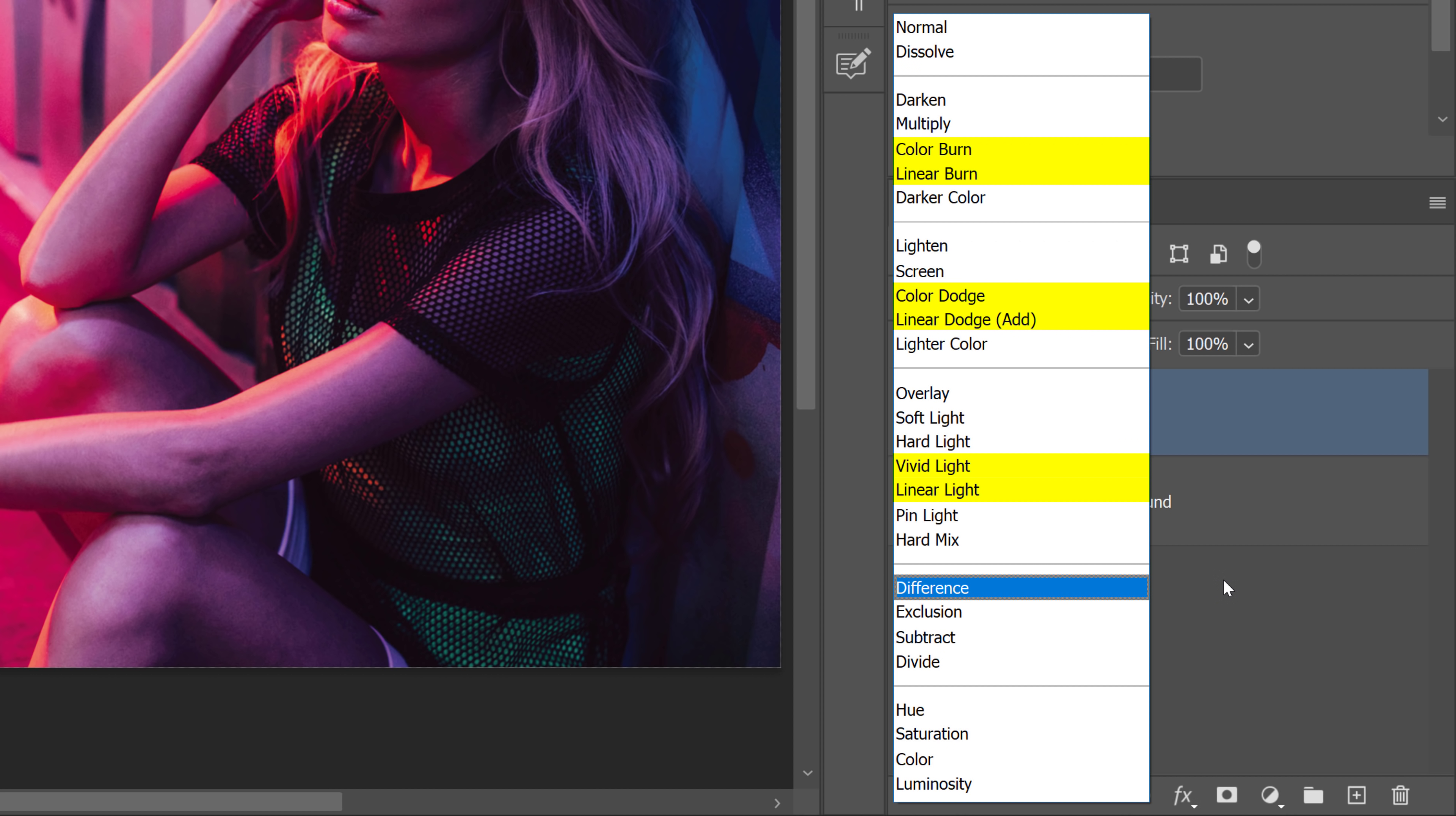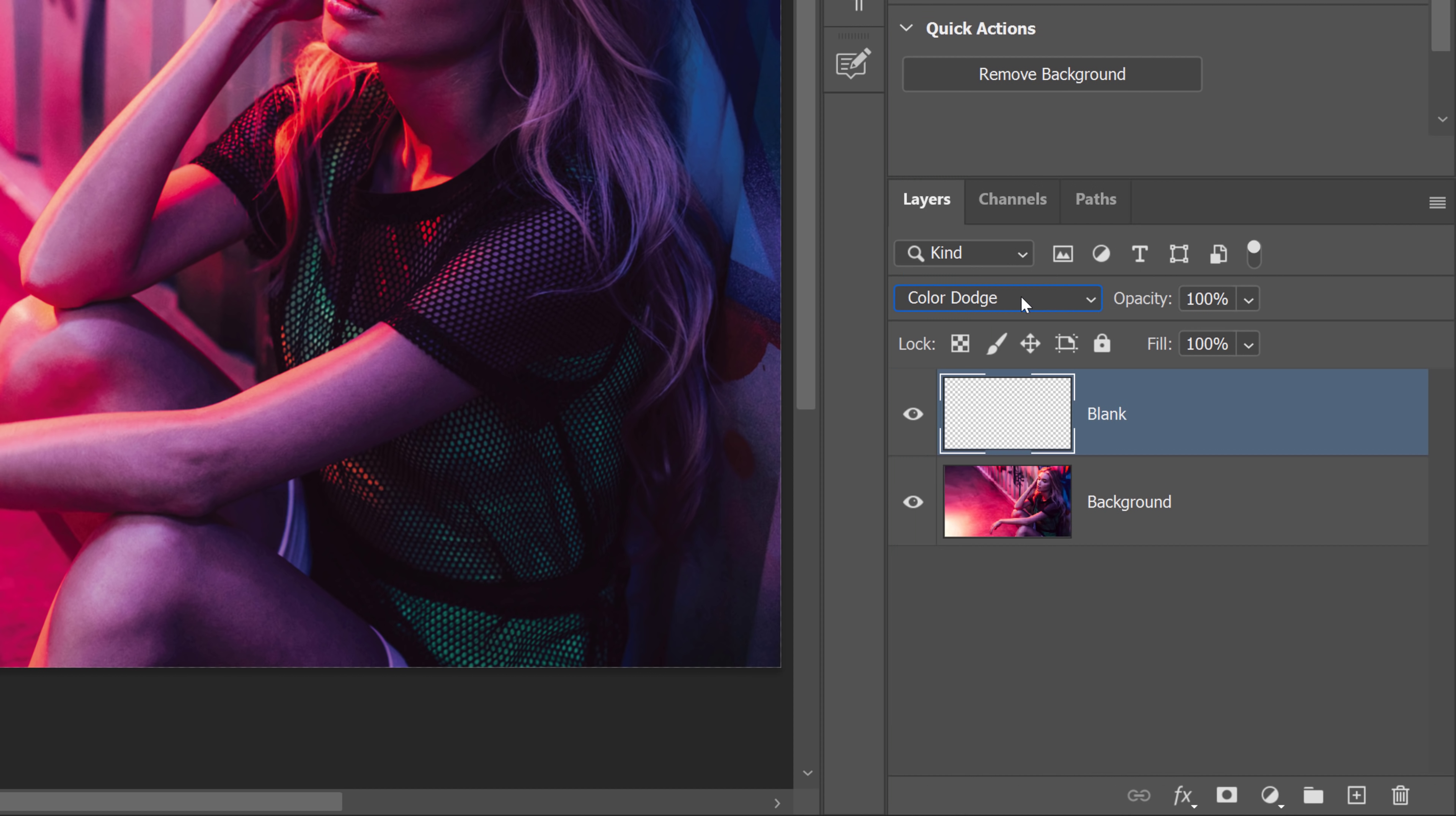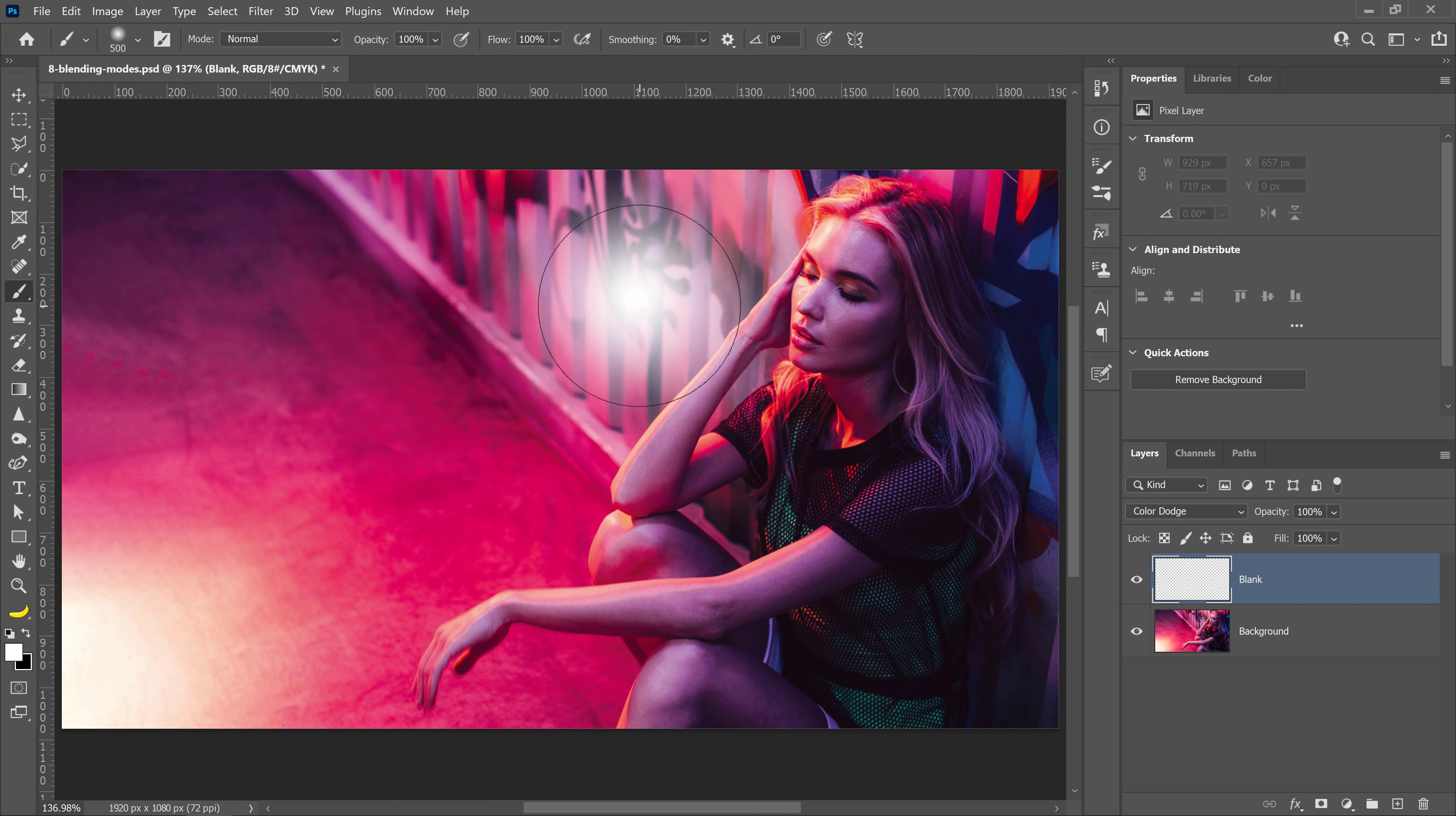These Blending Modes have two extra properties that the others don't have. For this example, I'll select Color Dodge, but everything I discuss about Color Dodge will also apply to the other seven remaining Blending Modes. With the Brush Tool selected and white as my foreground color, I'm going to paint over the image.